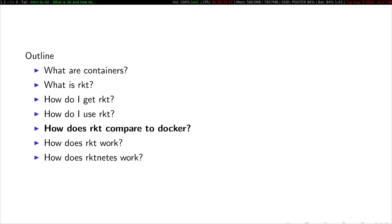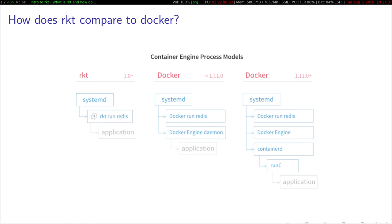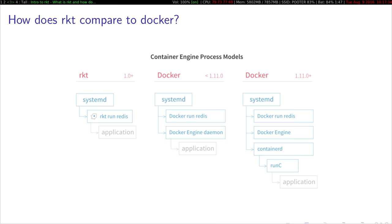So how does Rocket compare to Docker? The biggest architectural difference is the process model. So in Rocket, when you use Rocket via Kubernetes, for example, it just is a child of systemd. It's just another daemon that's running on your system. So the process model is systemd is PID1, a child of that is Rocket, and a child of that is just your application. In Docker, pre-1.11, you had systemd, and then the docker run command, which would talk to another child of systemd, which is the docker engine that would run your application.